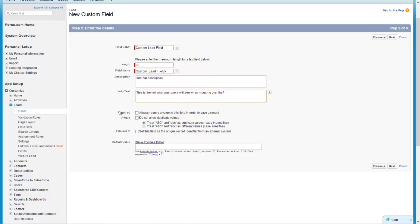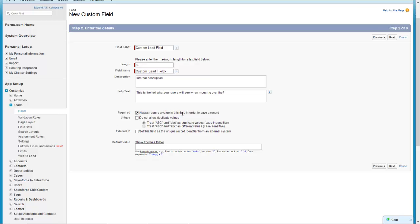Underneath that we've got the options to make the field required - that means that somebody can't save a record without adding anything in this field. We're going to leave that unchecked for the test and then also is the record going to be unique or could there be multiple values of it. On a text field it's probably not really appropriate.